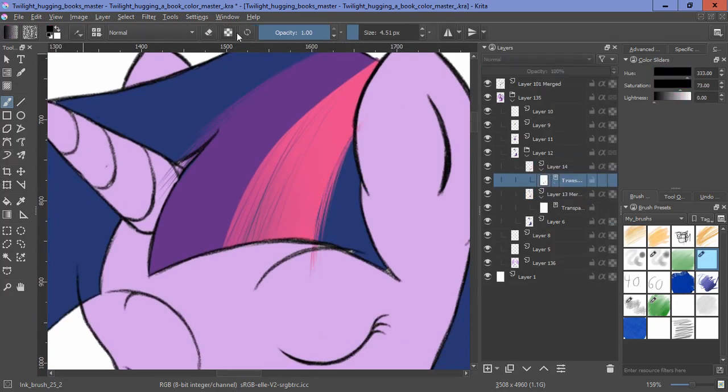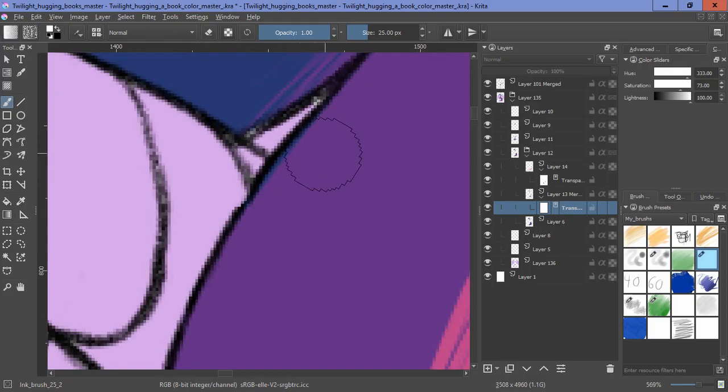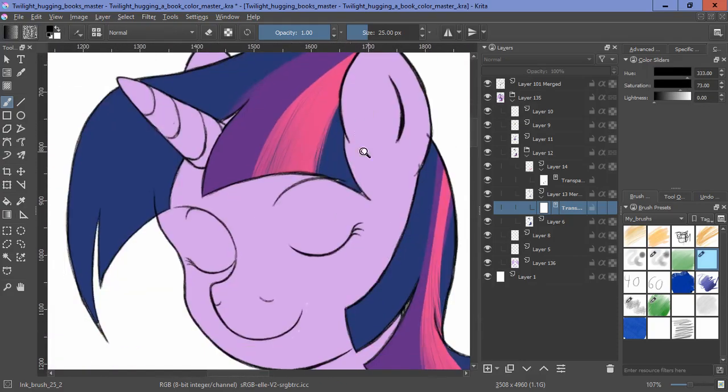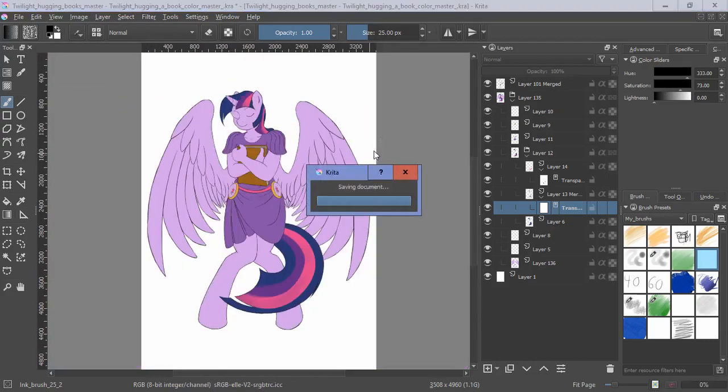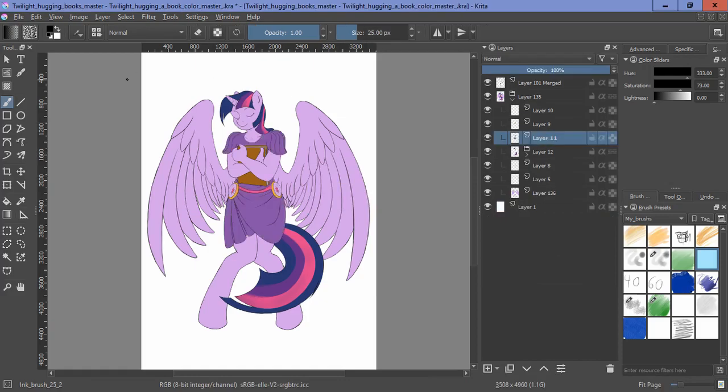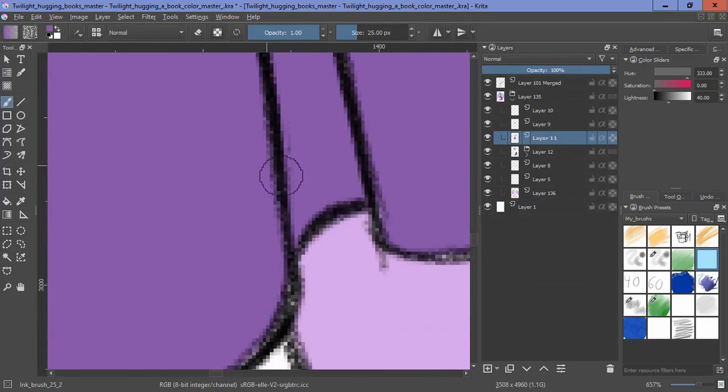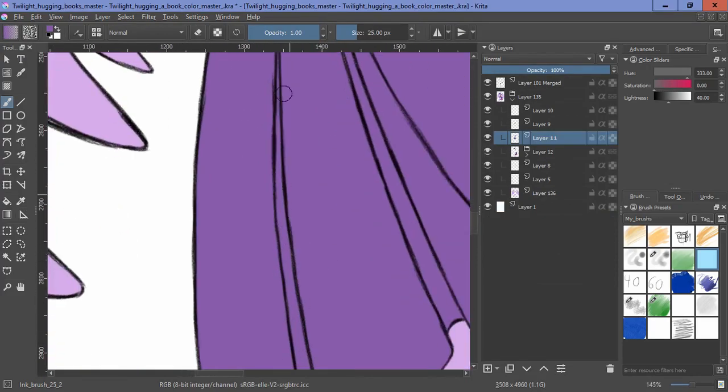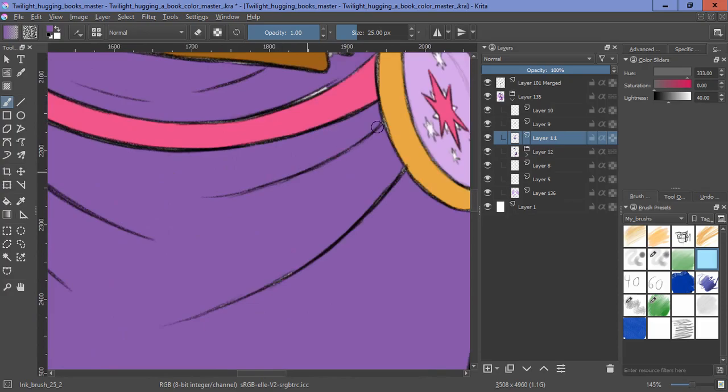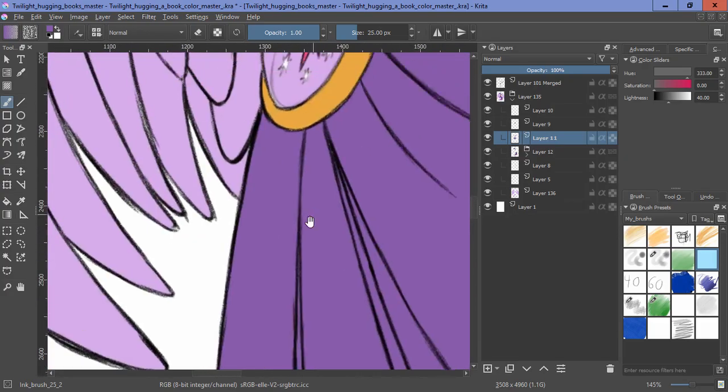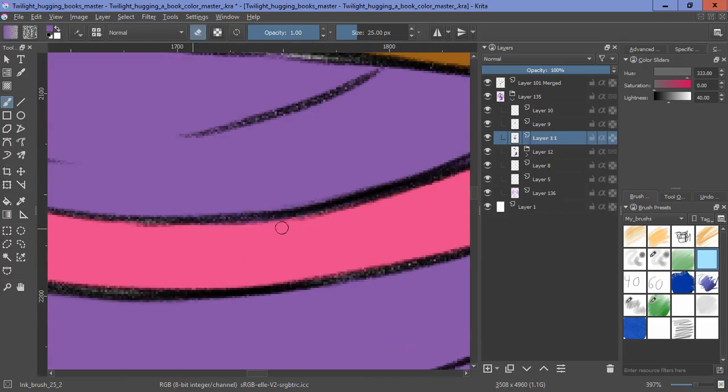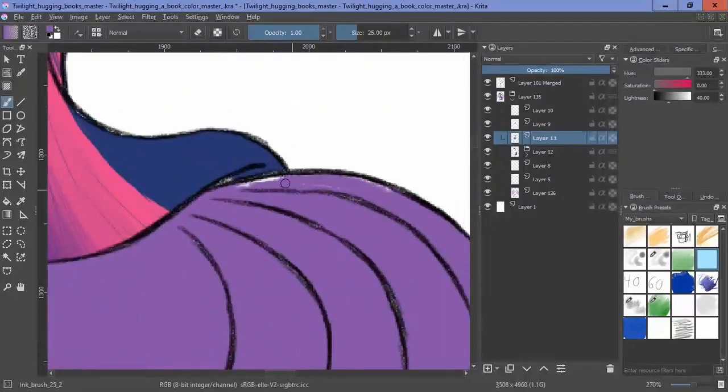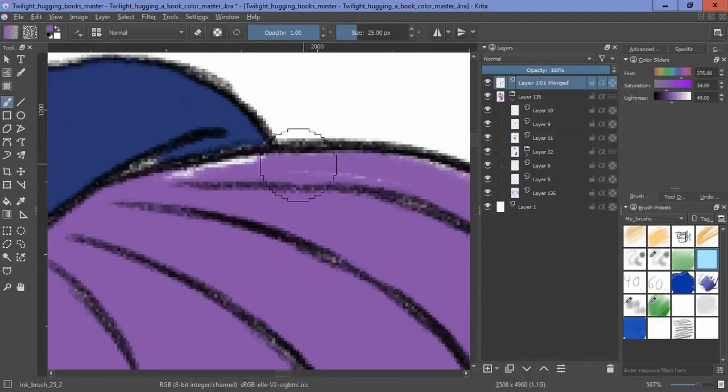Also, nice callback to Pinkie Pie's files on everypony. That's not any less creepy. Why are almost all the representations of writing in MLP actually pictures? If they're not scribbles, they're pictures.